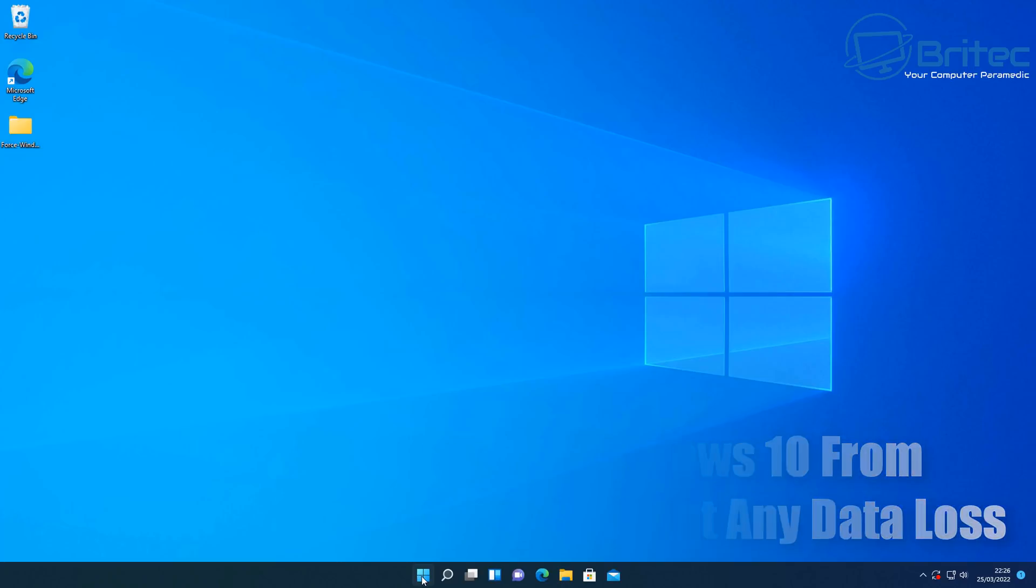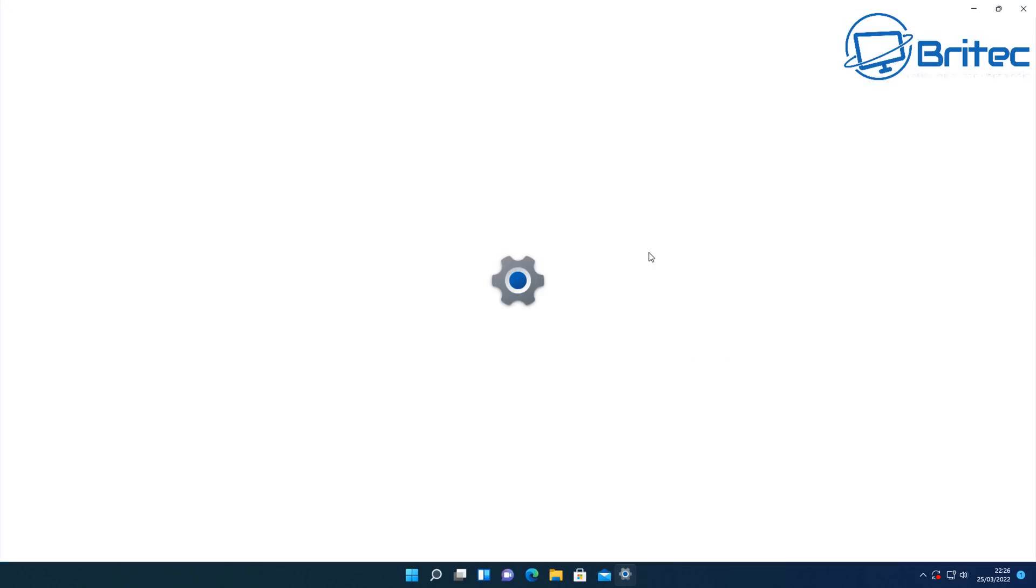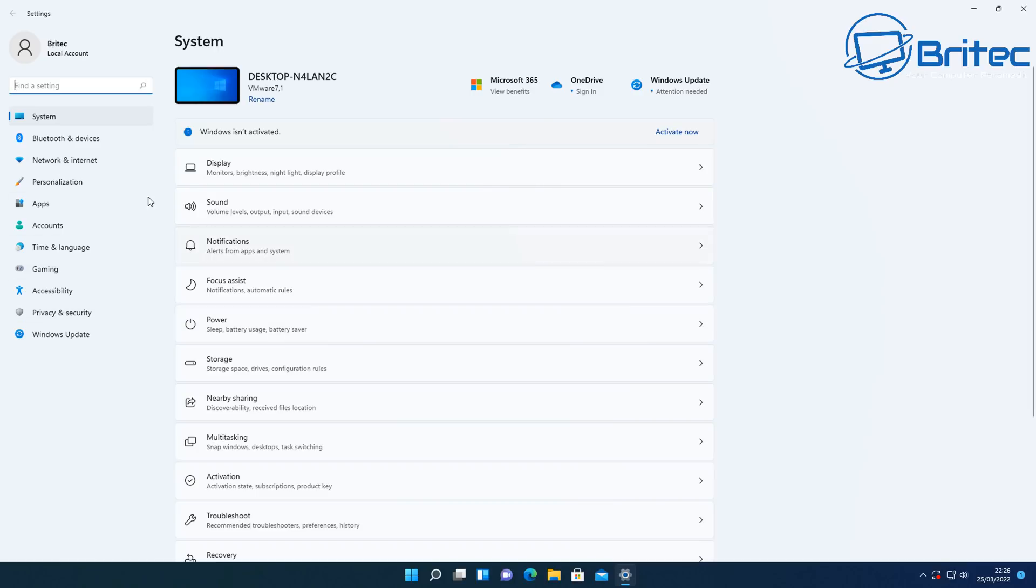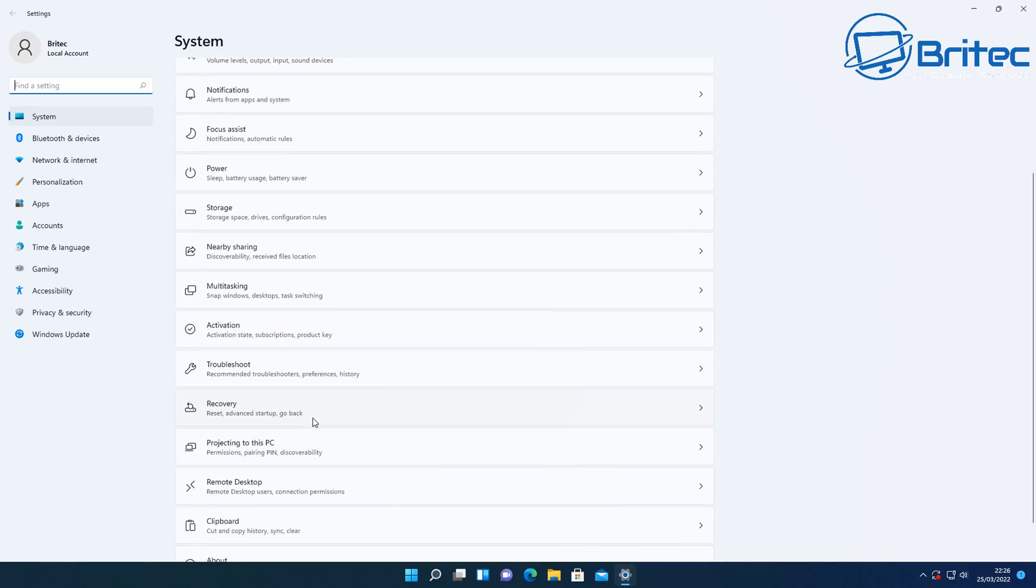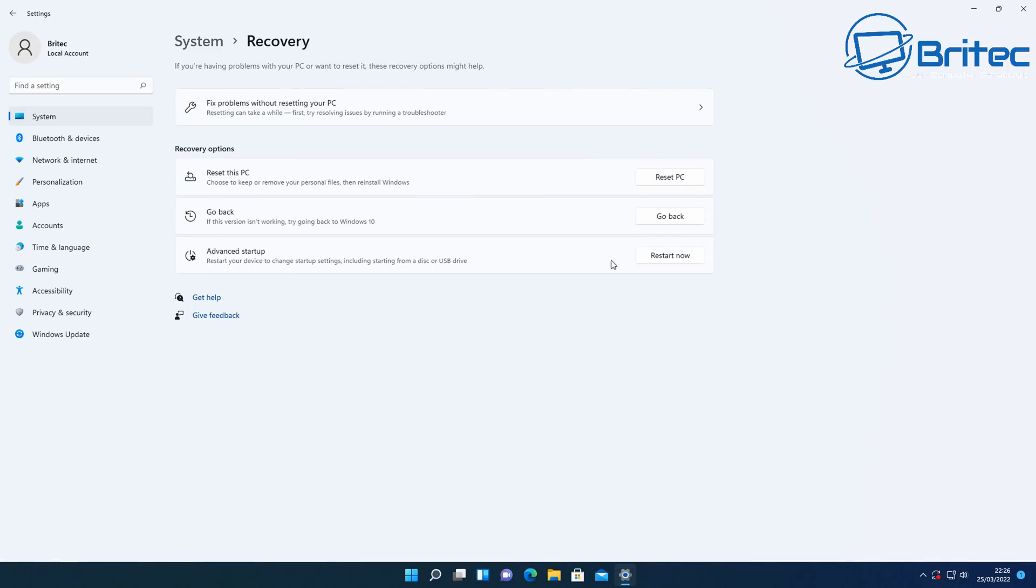So first off, let's take a look at your options. Your first option is rolling back to Windows 10 from Windows 11 using the go back feature. This is in settings, system and then recovery. You'll see a go back feature inside there. If it's grayed out, don't worry, we'll cover all that in this video.